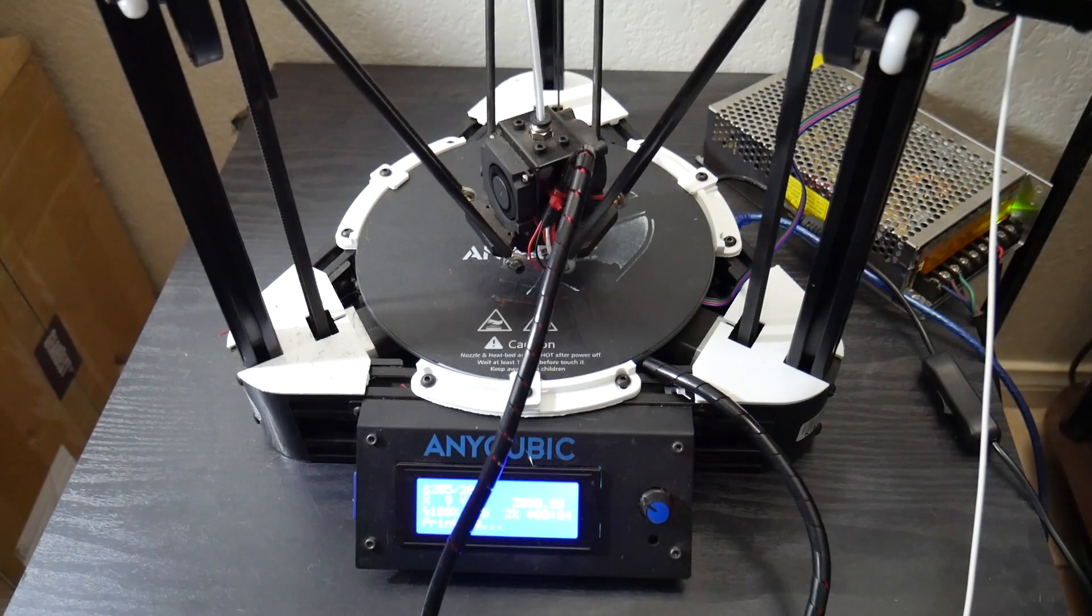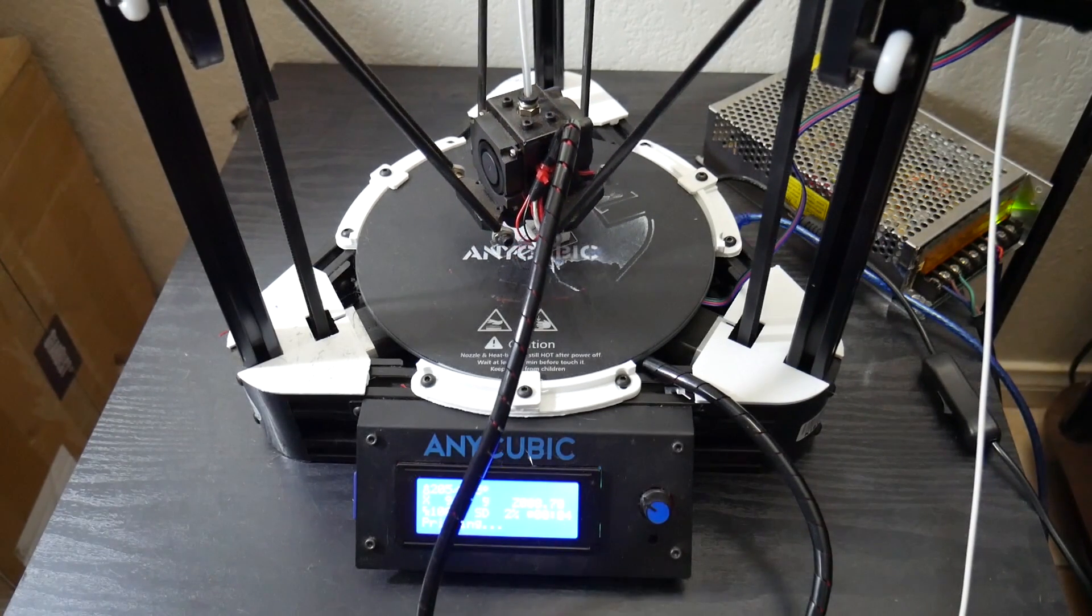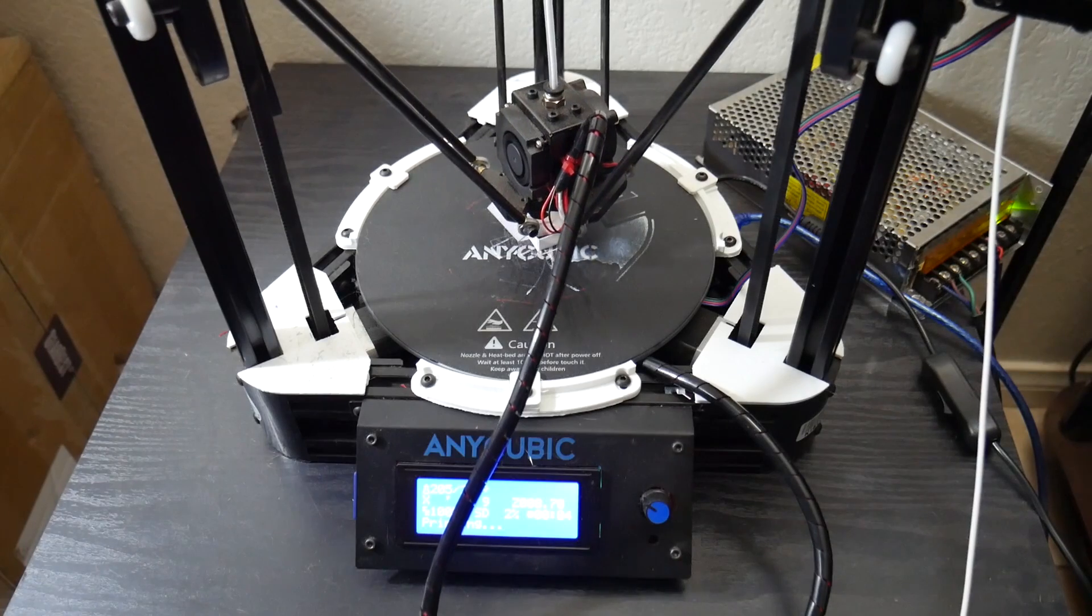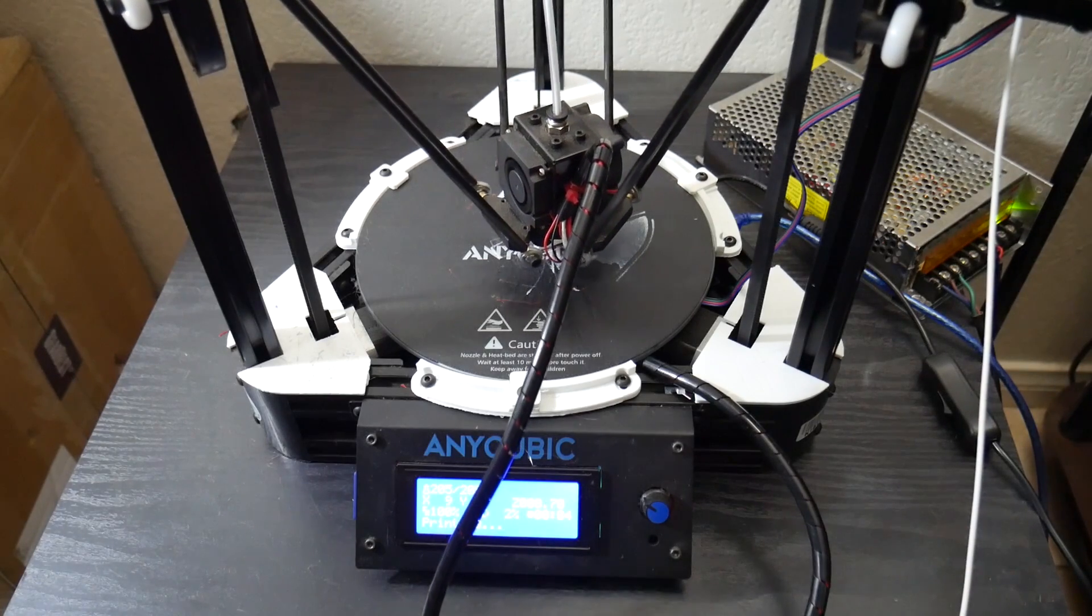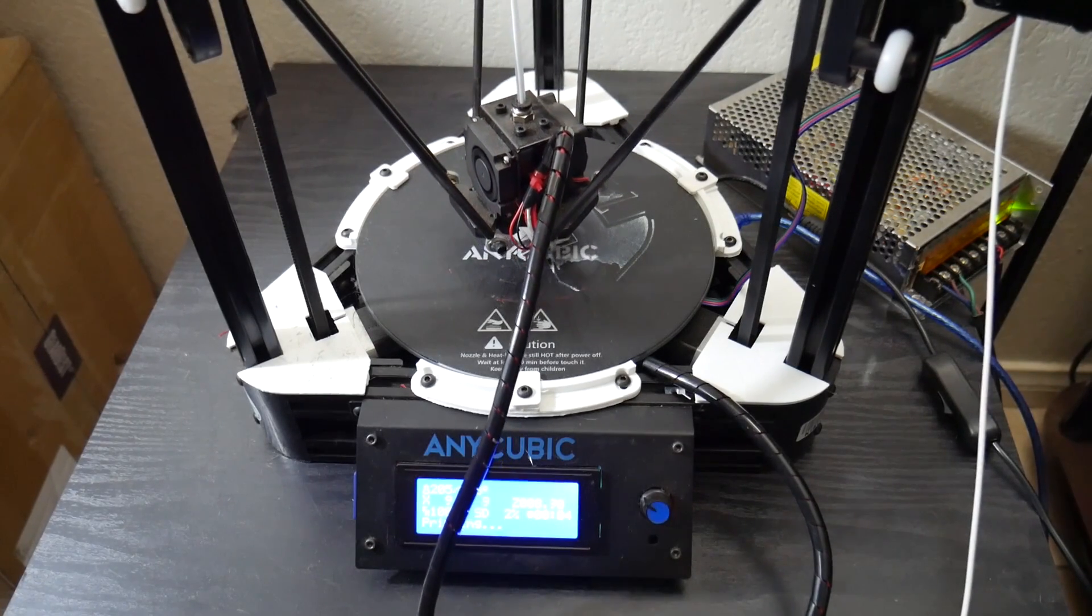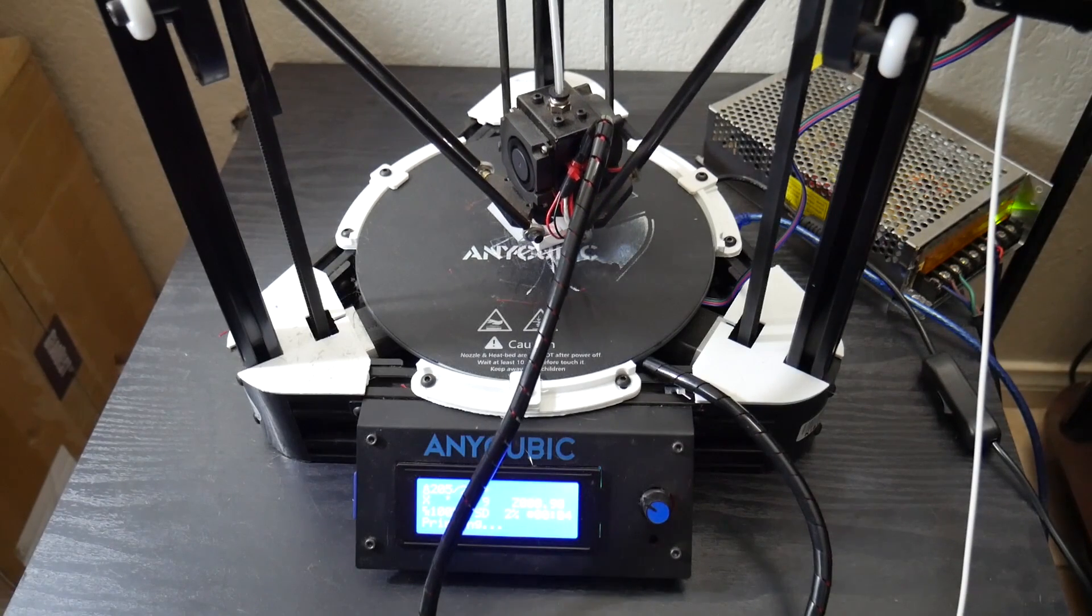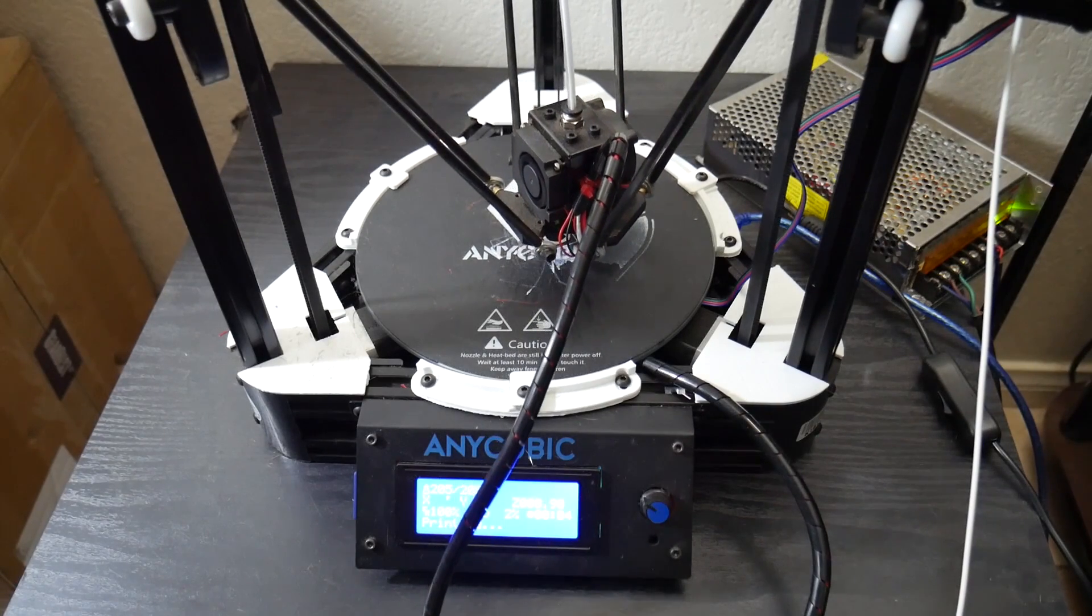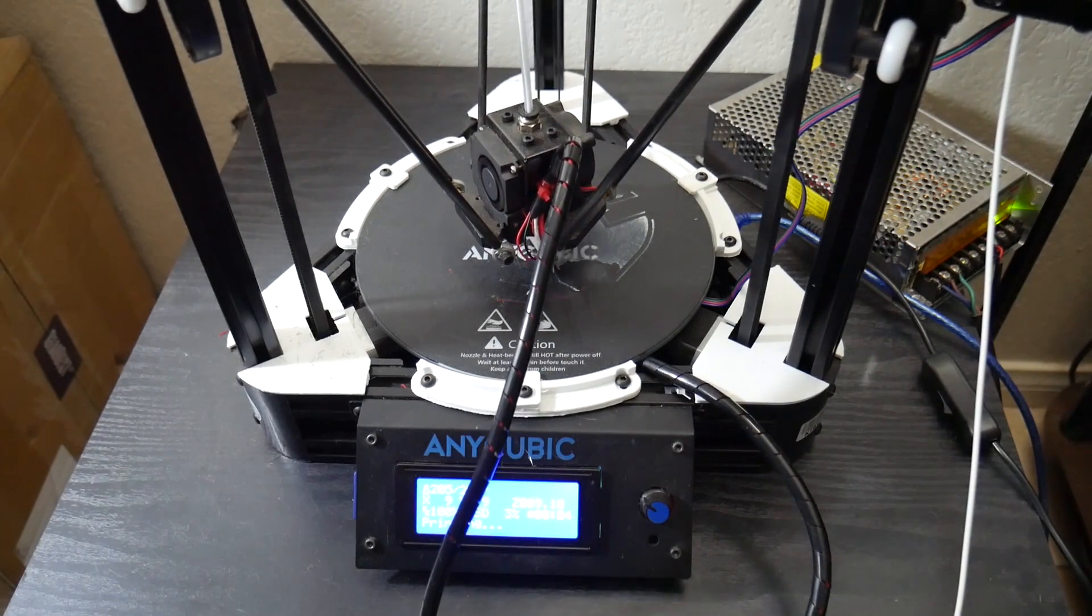But again, links will be down in the description for you all. If you're interested in purchasing it or finding out more, if you do have any questions for myself pertaining to this 3d printer, feel free to leave me a comment in this video down below and I will do my best to get back to you. I promise.